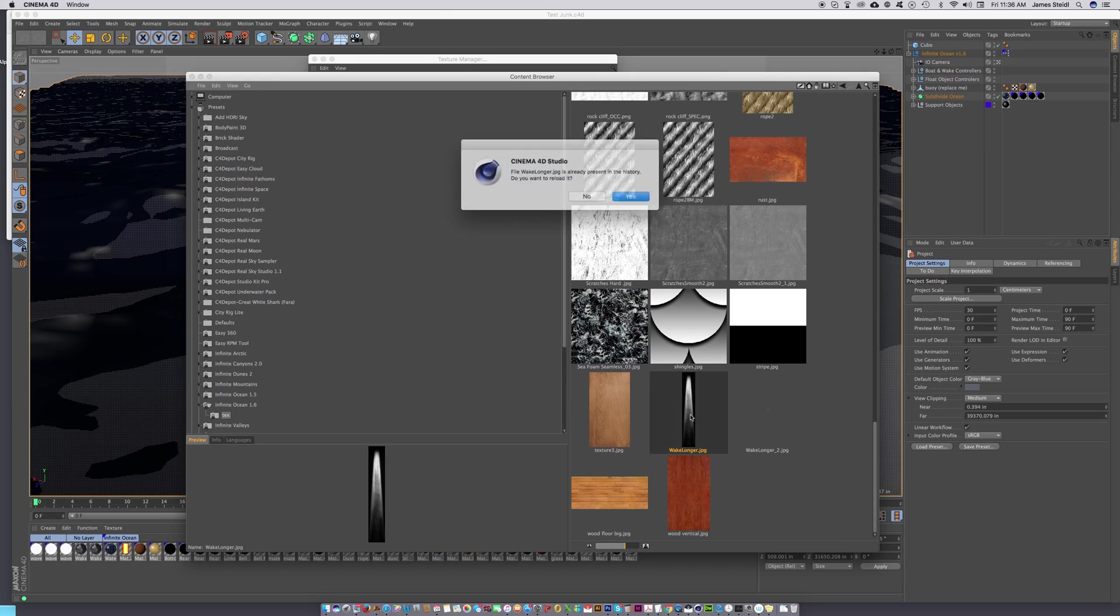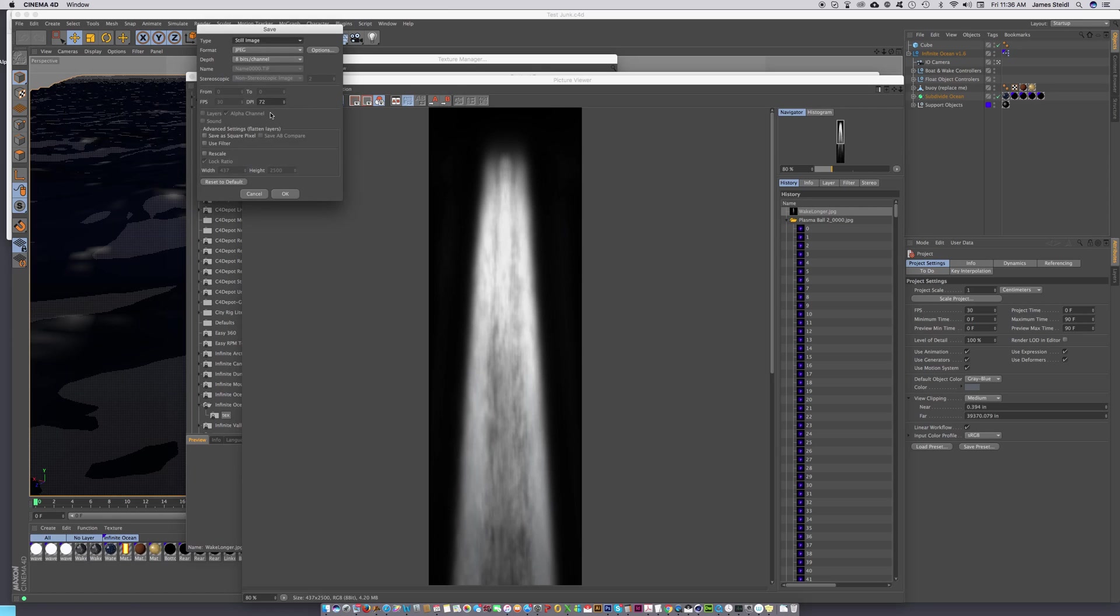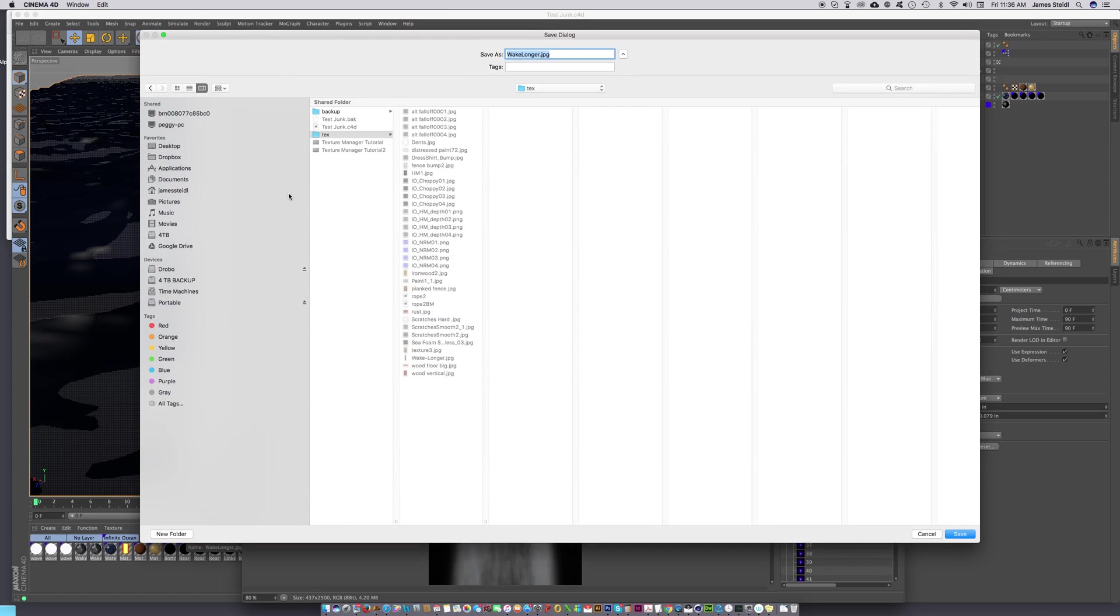Let's just double-click on that and hit yes. Let's do file, save as. This is the picture viewer, file save as. It'll just be a JPEG and hit okay. We'll go to the texture folder in your project and call it wake-longer.jpg.